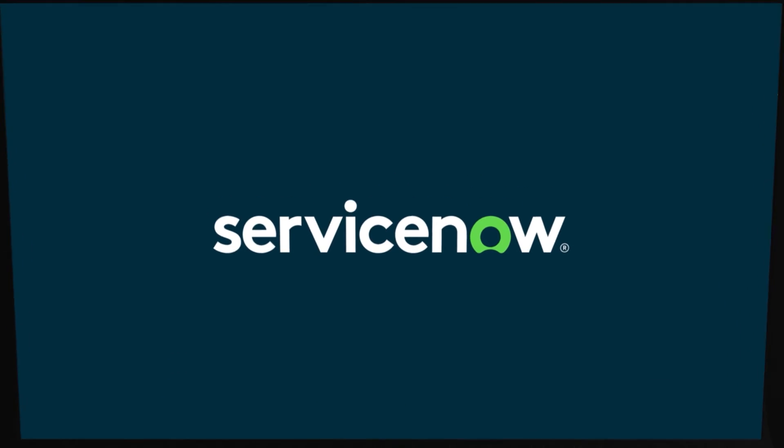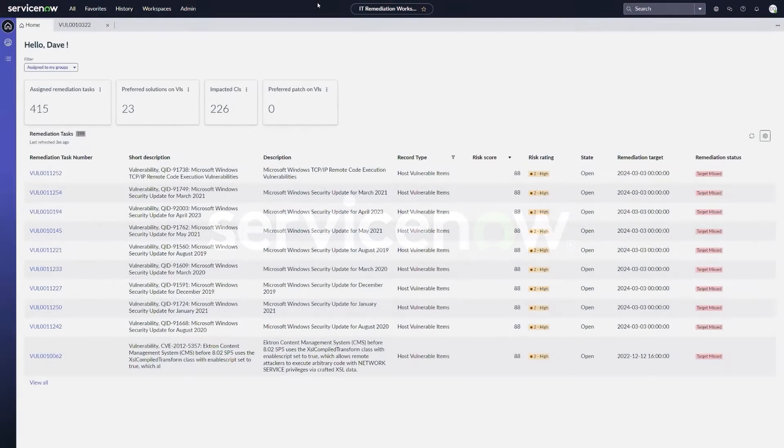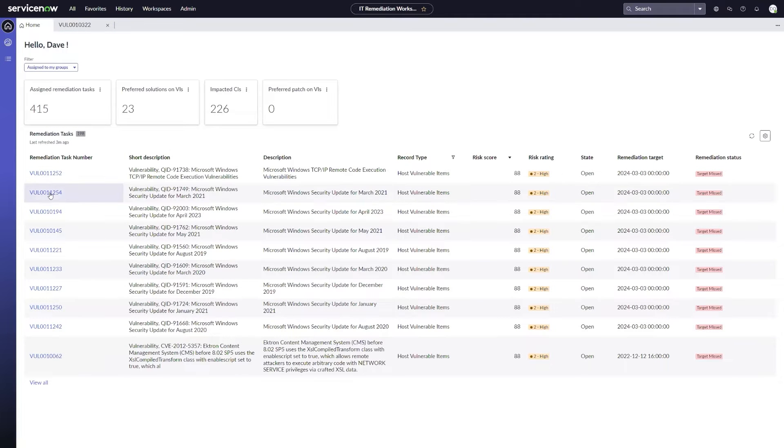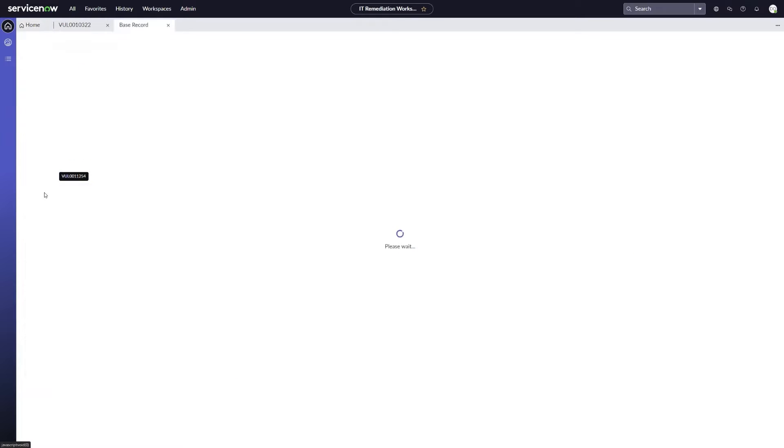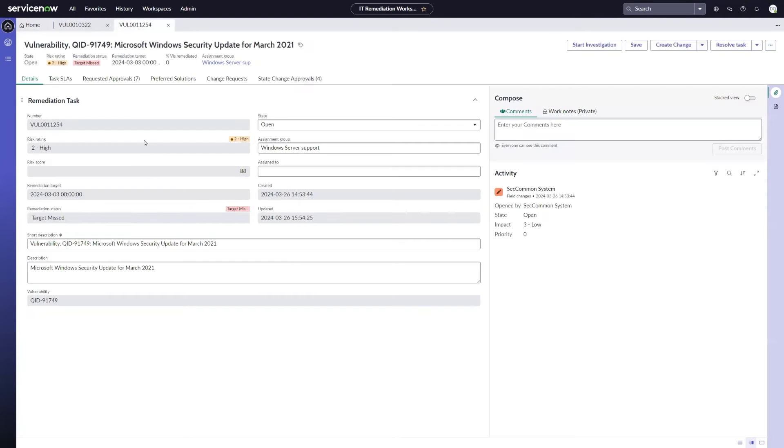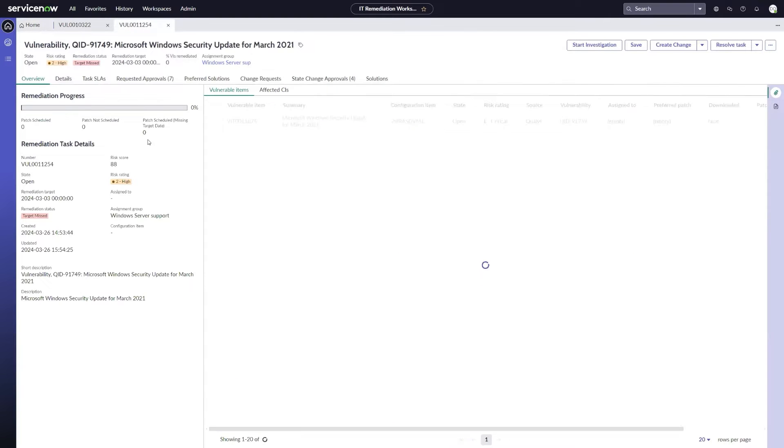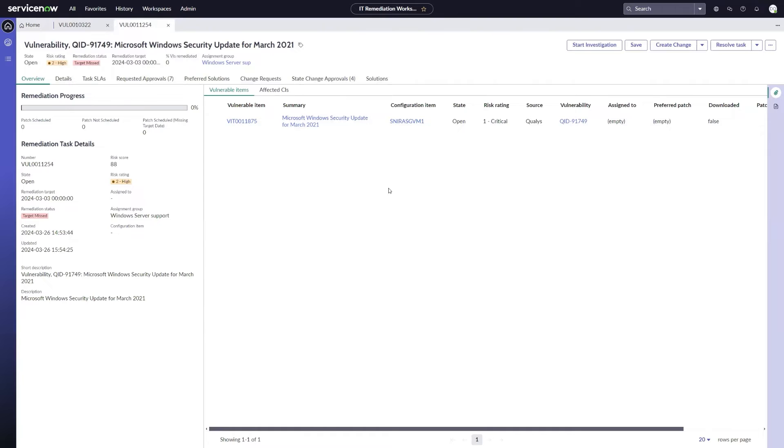So let's get started. First off, I'm going to start with my remediation workspace, and I'm going to talk a little about mitigating controls. So if I open up a remediation task here, something that's assigned to me, I can see I've got a vulnerable item in here, and my current risk rating is set to high.